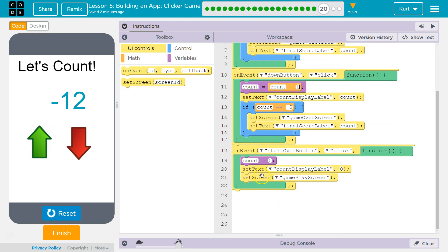There's probably another bug. There might be something going on here — sets text to 0. So it would have always been 0 when we started. We want to set the text to be equal to count after we set count equal to 0.